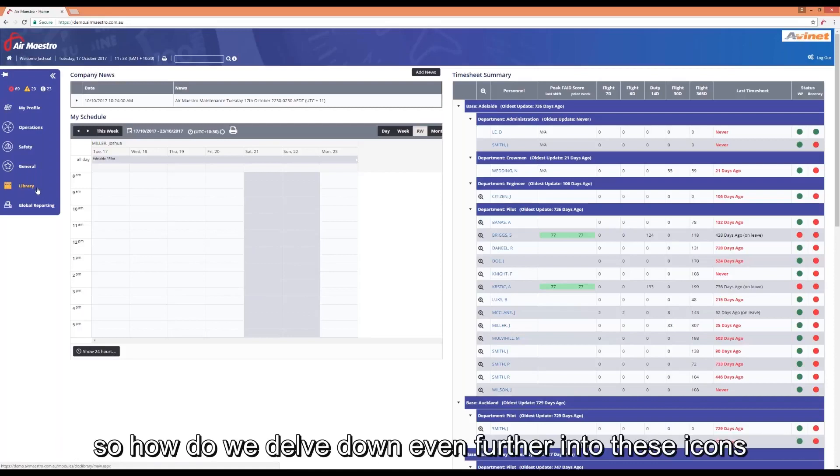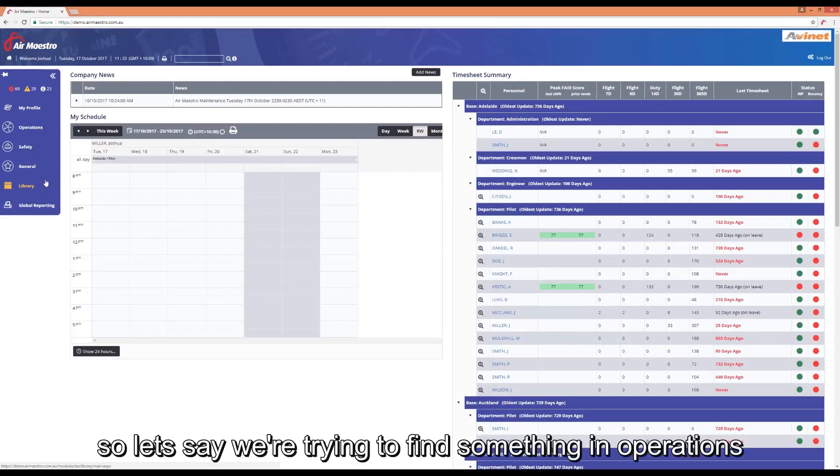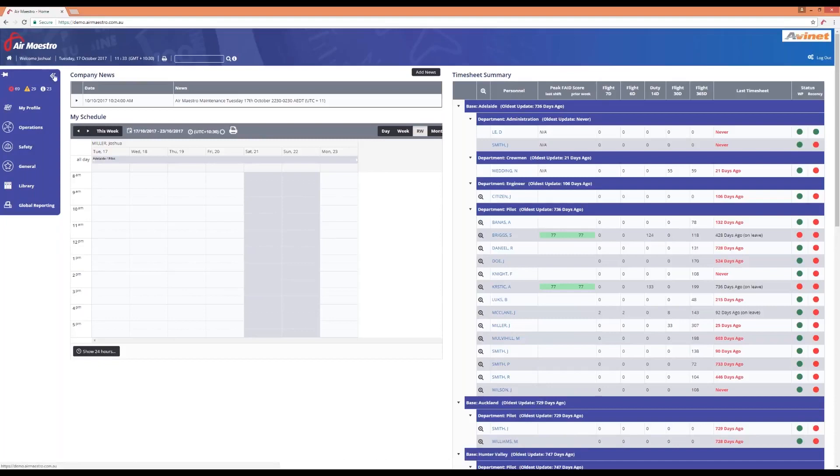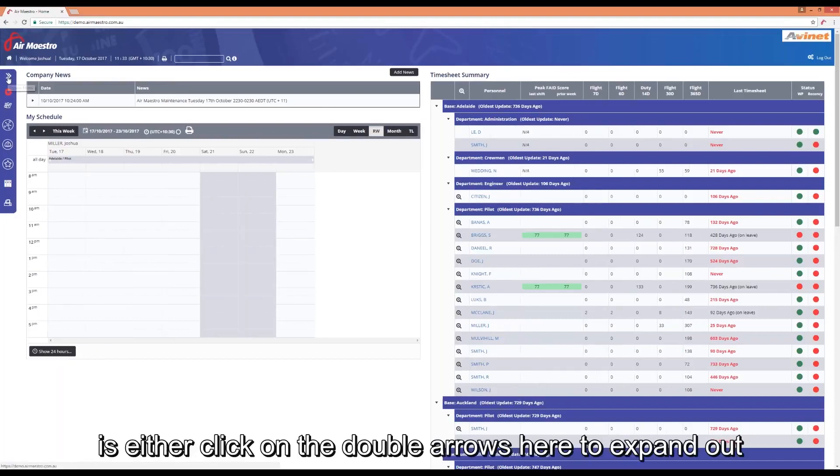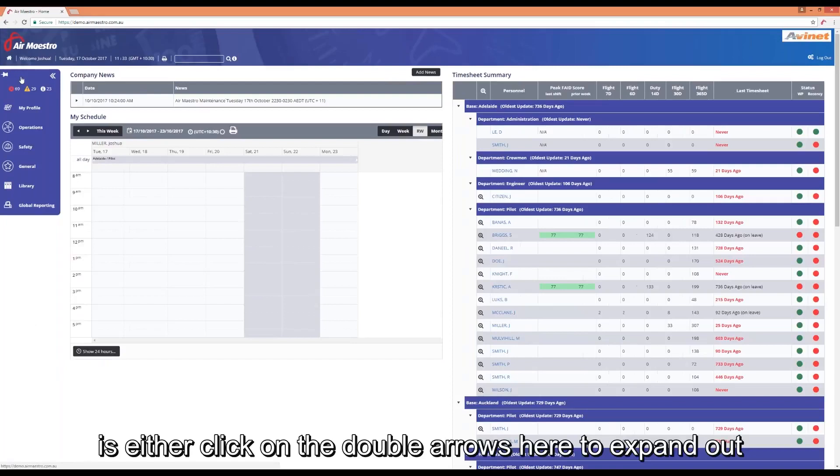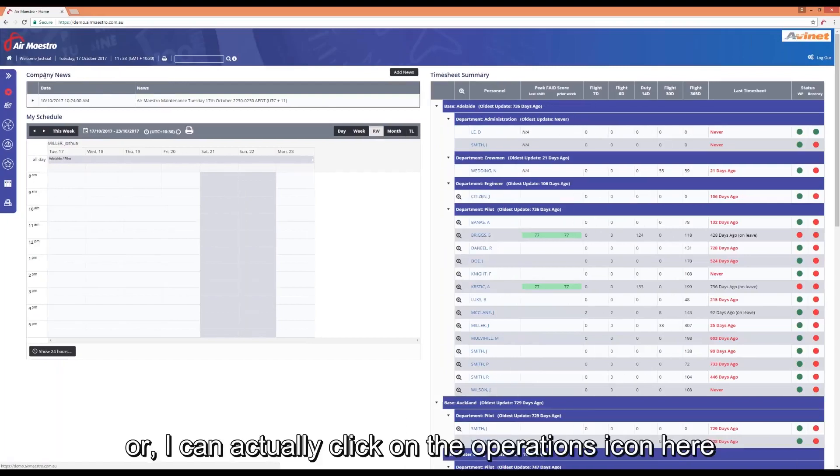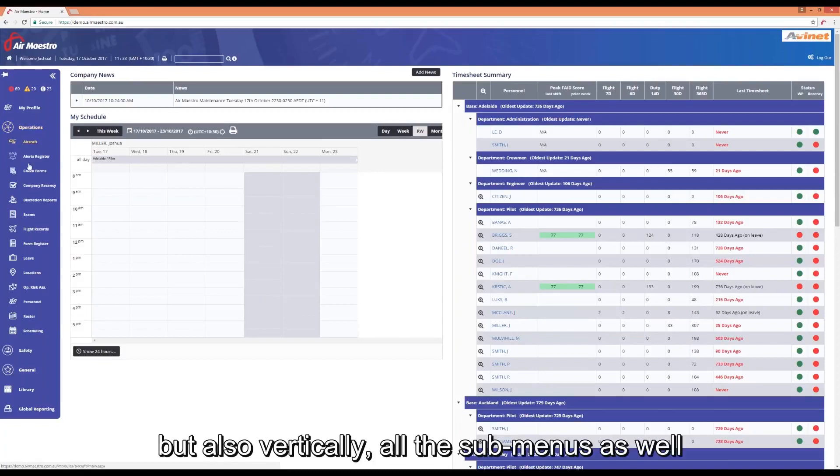So how do we delve down even further into these icons and find out the sub modules? Let's say we're trying to find something in operations, the aircraft register. Starting from scratch, we're going to either click on the double arrows here to expand out or I can actually click on the operations icon here and it will also expand out horizontally but also vertically all the sub menus as well.